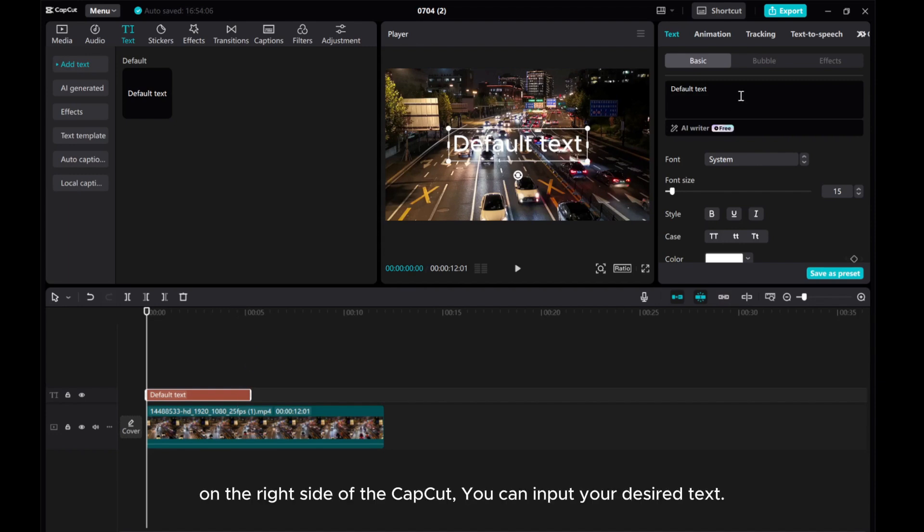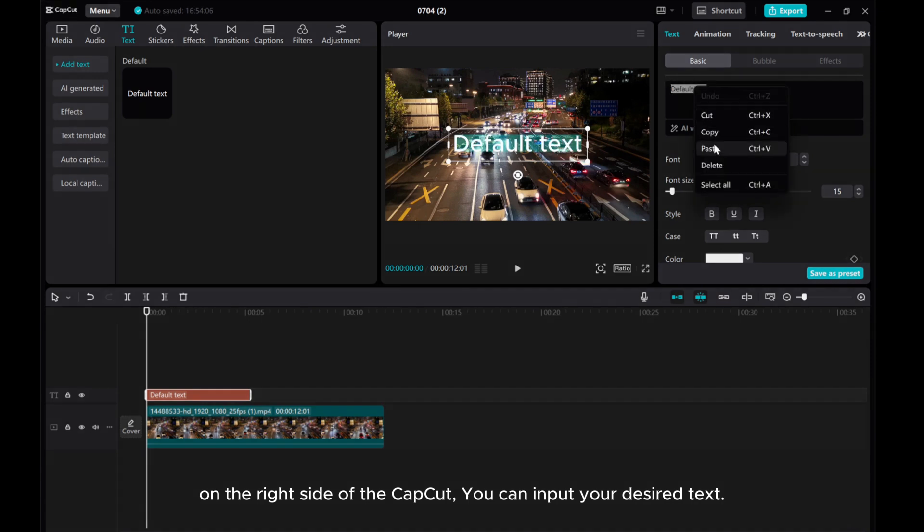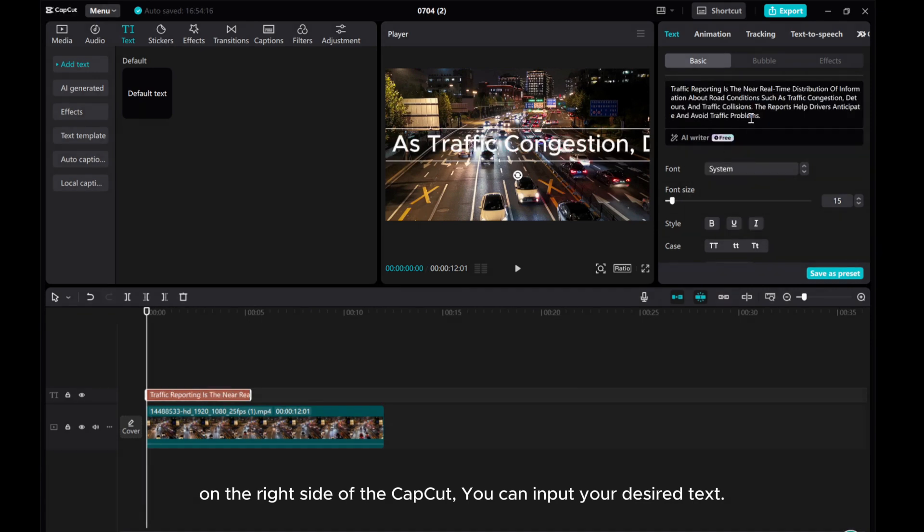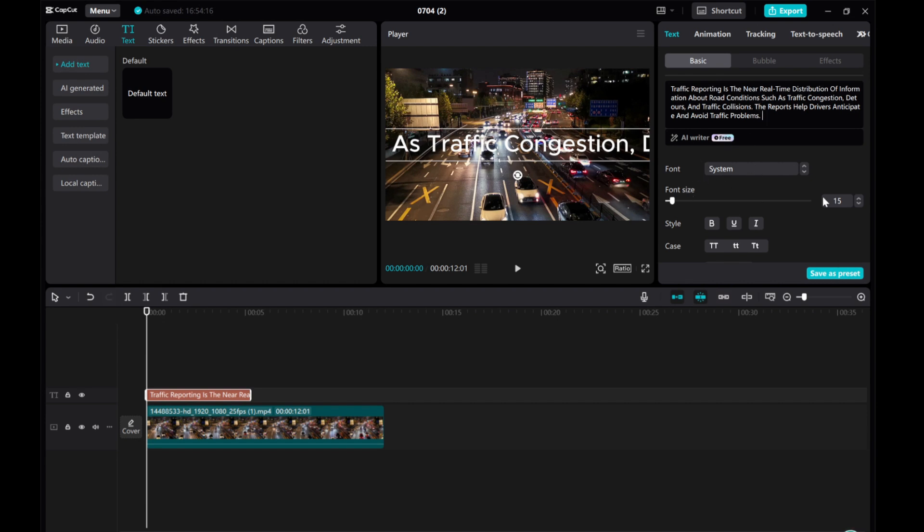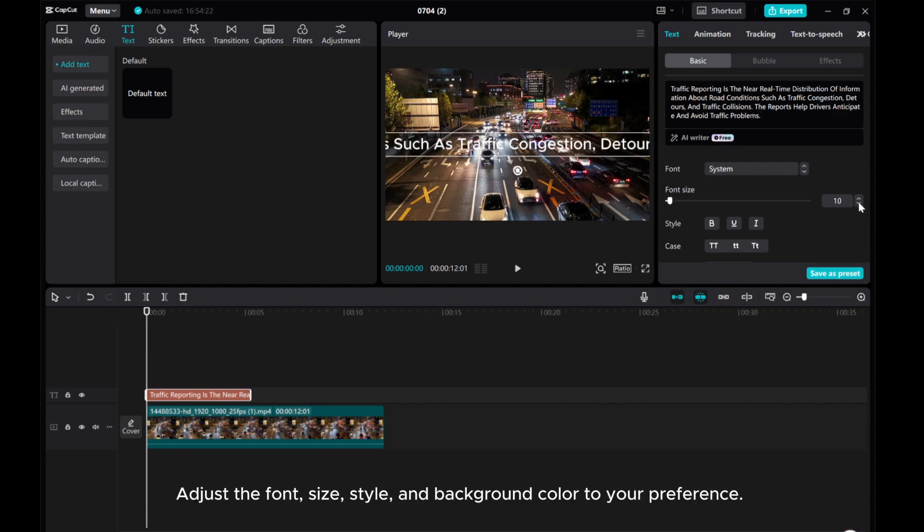On the right side of CapCut, you can input your desired text. Adjust the font, size, style, and background color to your preference.